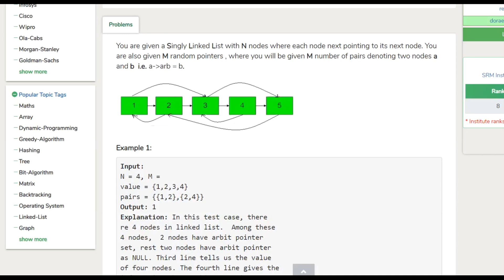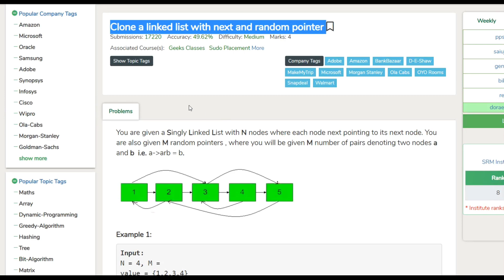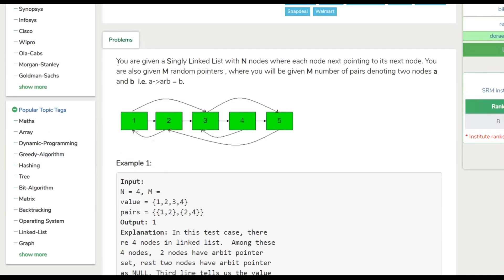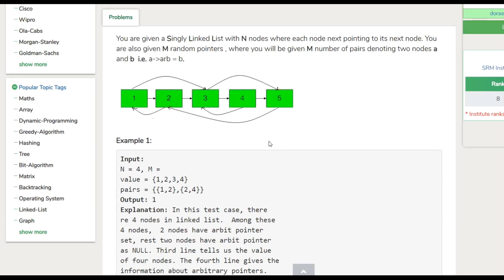Hello guys, welcome to CodingDoor YouTube channel. Today we are going to clone a linked list with next and random pointer problem. It's a medium level problem. You are given a singly linked list with n nodes where each node's next pointer points to its next node. Generally, a node has two boxes: one contains data and the second contains the next node's address. But in this problem, each node has three boxes: one for data, one for the next node's address, and one for a random node's address, which we also call the arbitrary pointer.